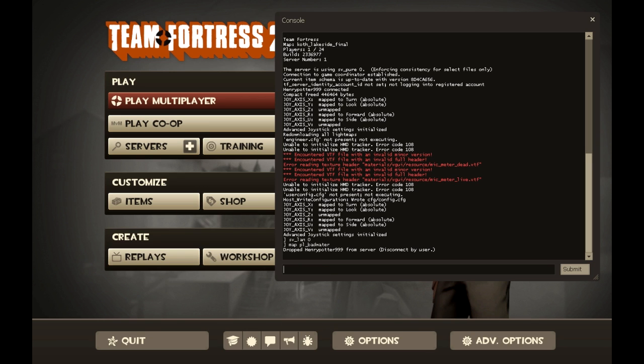It should be returned to the title screen. And then it will take a while to load to join the server. So just wait until then.